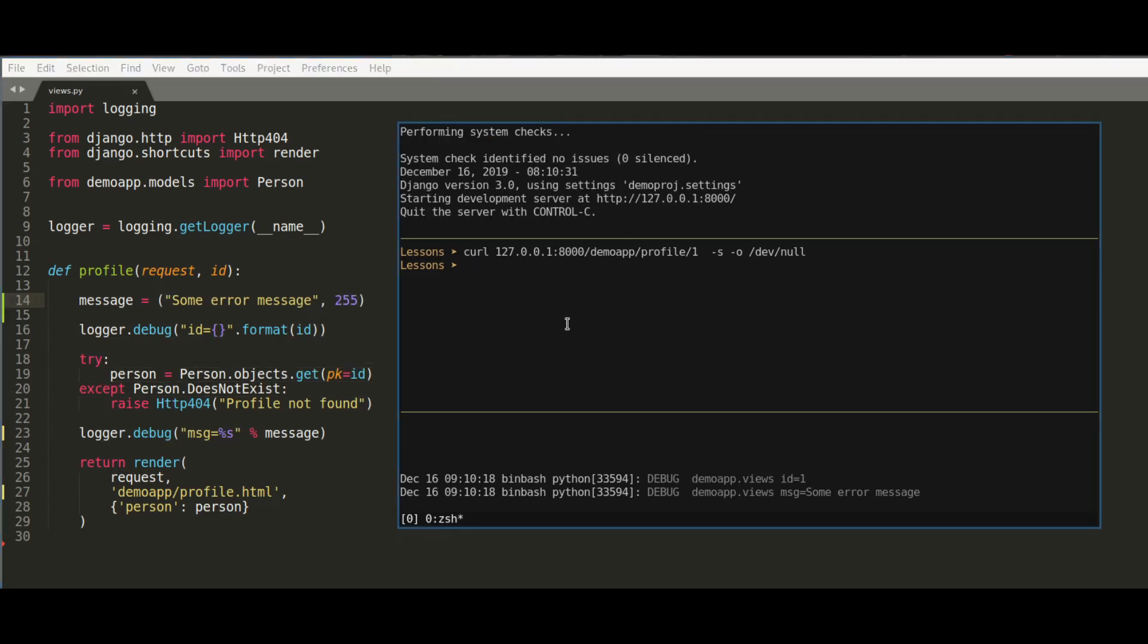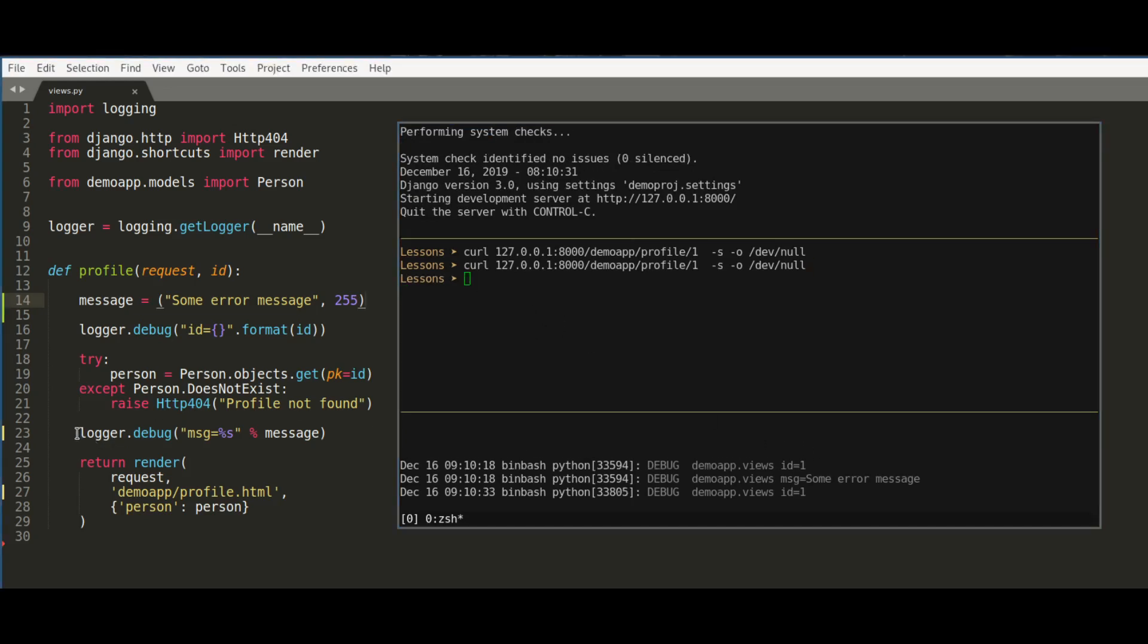I call it again, and as you can see, the second call of logger.debug is ignored. This happens because message is of type tuple while it is expected to be a string.